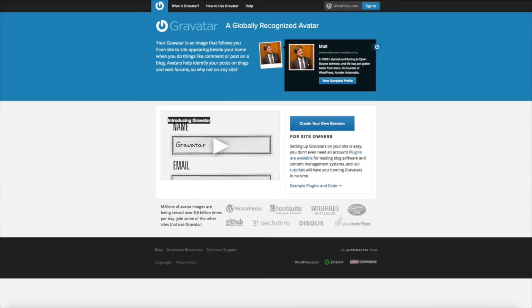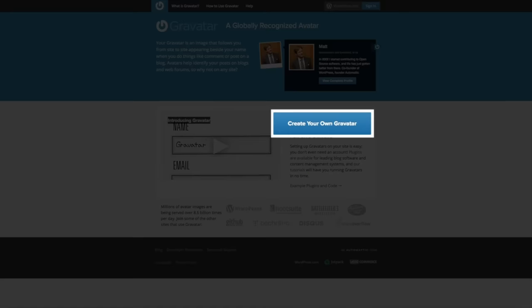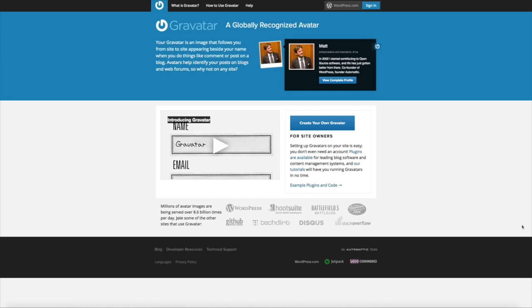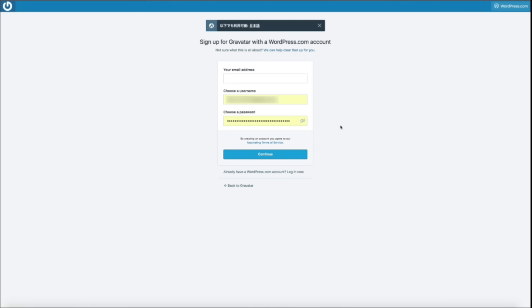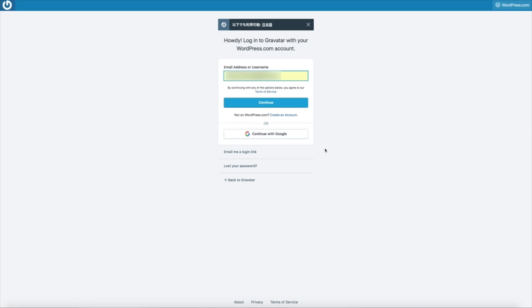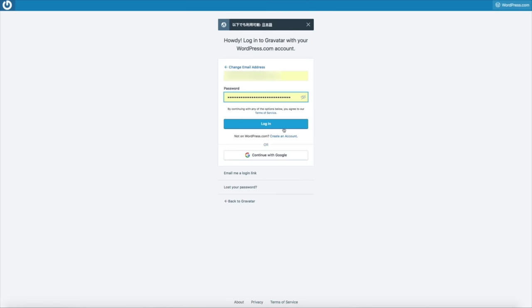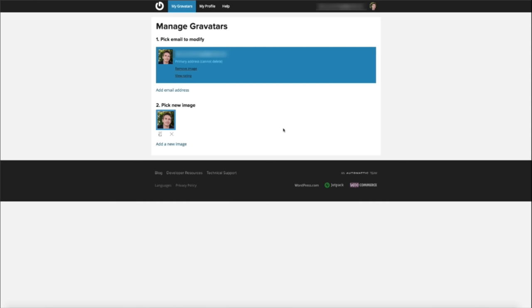Click 'Create Your Own Gravatar.' You'll need to sign up for a free wordpress.com account — remember, this is different from your wordpress.org account; we're only using wordpress.com to create the Gravatar. Once you've created an account and set up the email and image for your Gravatar, you'll need to add the URL that will be associated with it. This ensures the image you use will work on your blog.